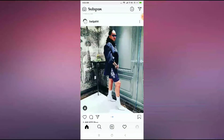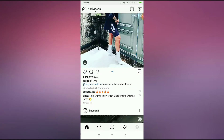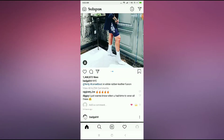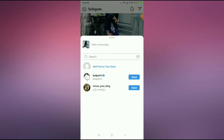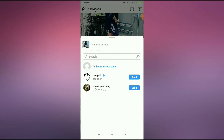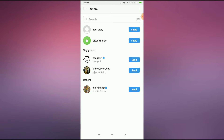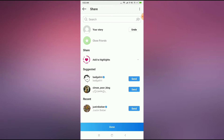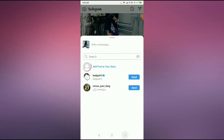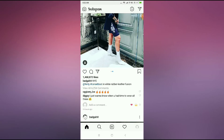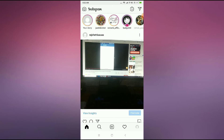Now if you want to share someone else's post to your story, you do the same thing. You can see the arrow sign on the photo — just click there and you can see 'Add post.' Click on 'Add post' and then send to your story, and it's done.